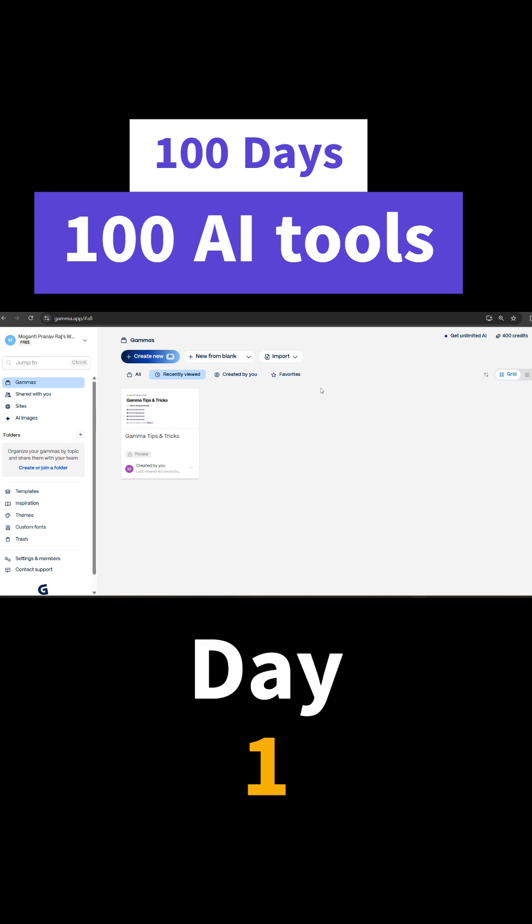This is day one, and today we are going to see a tool called Gamma. Gamma is a powerful presentation maker which is a freemium-based model. It is free to generate 10 cards, meaning 10 slides per prompt. To extend the 10 slides, you just need to upgrade the version. But I guess for simple presentations or simple pitch decks, 10 slides is more than enough.